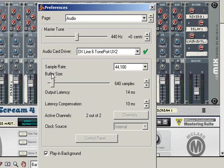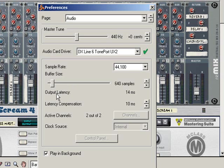Before I talk about the buffer size, you need to know what latency is. Latency in an audio sense is the delay that you sometimes hear when you hit a note on your keyboard and there is a delay from when you actually hear that note in the speakers. That's known as latency.